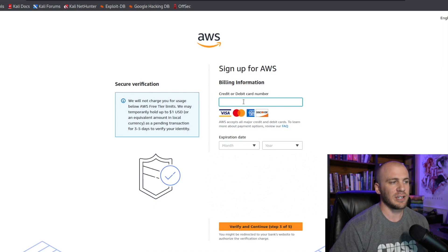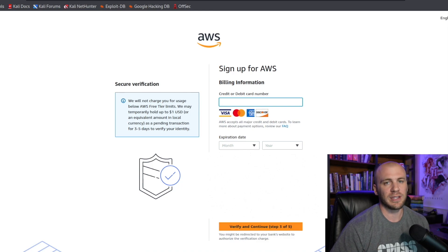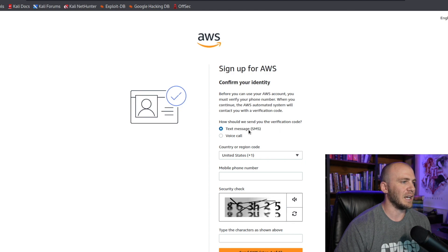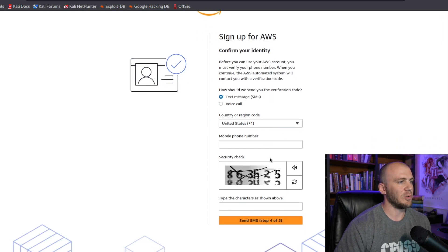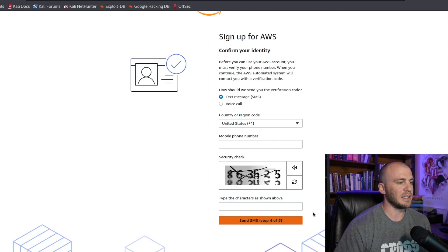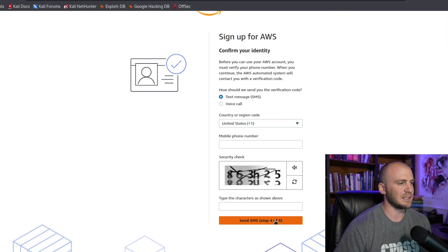Go ahead and enter in the card information, then hit verify and continue to the next steps. Now it's time to confirm our identity. I'm going to go with the text message option — enter in my mobile number, solve the little CAPTCHA, then click send to receive the text message.